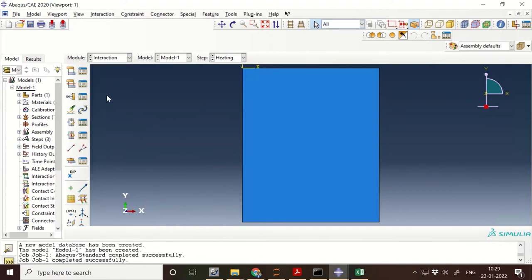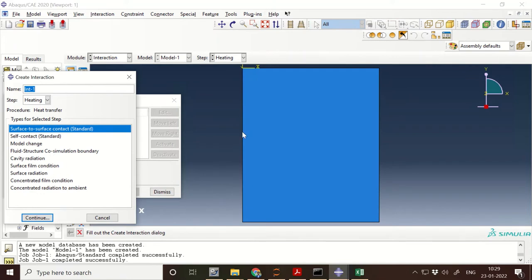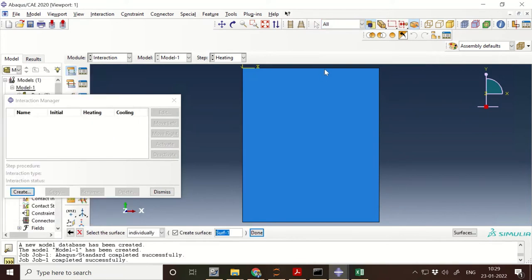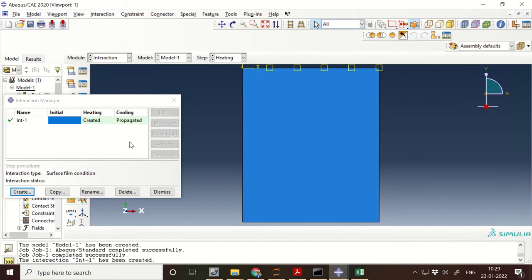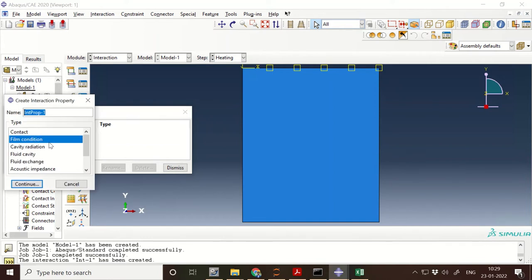Next, go to Interaction. We require a convection heat transfer, so use the surface film condition. Continue and select the top boundary — this is a forced convection in liquid so the convection heat transfer coefficient is 10000 and the sink temperature is 300. This needs to be propagated during the cooling step as well.